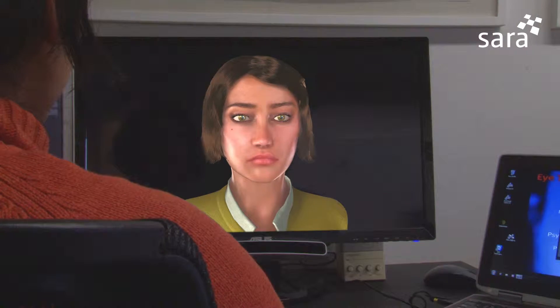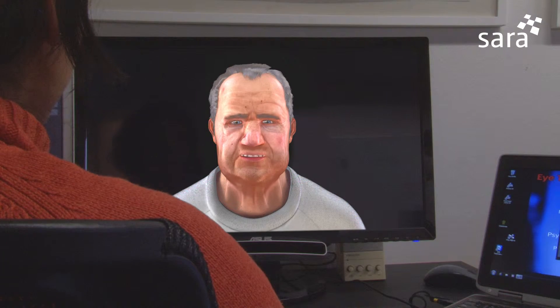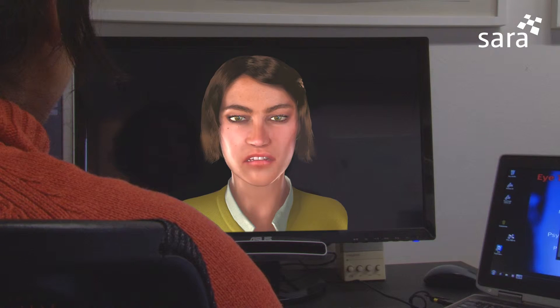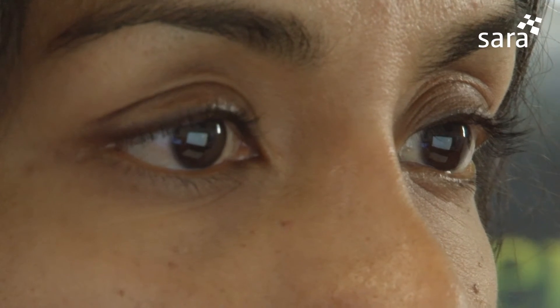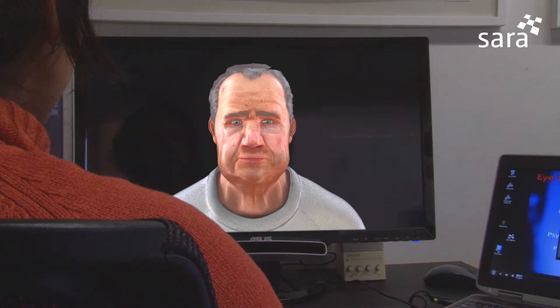To achieve this, the Computer Graphics Department at the University of Konstanz are working on developing non-photorealistic rendering algorithms in real time that create the abstractions in the virtual characters. The psychologists at the University Medical Center Freiburg are carrying out all the tests with children and adolescents with autism spectrum disorder and also with neurotypically developed participants.